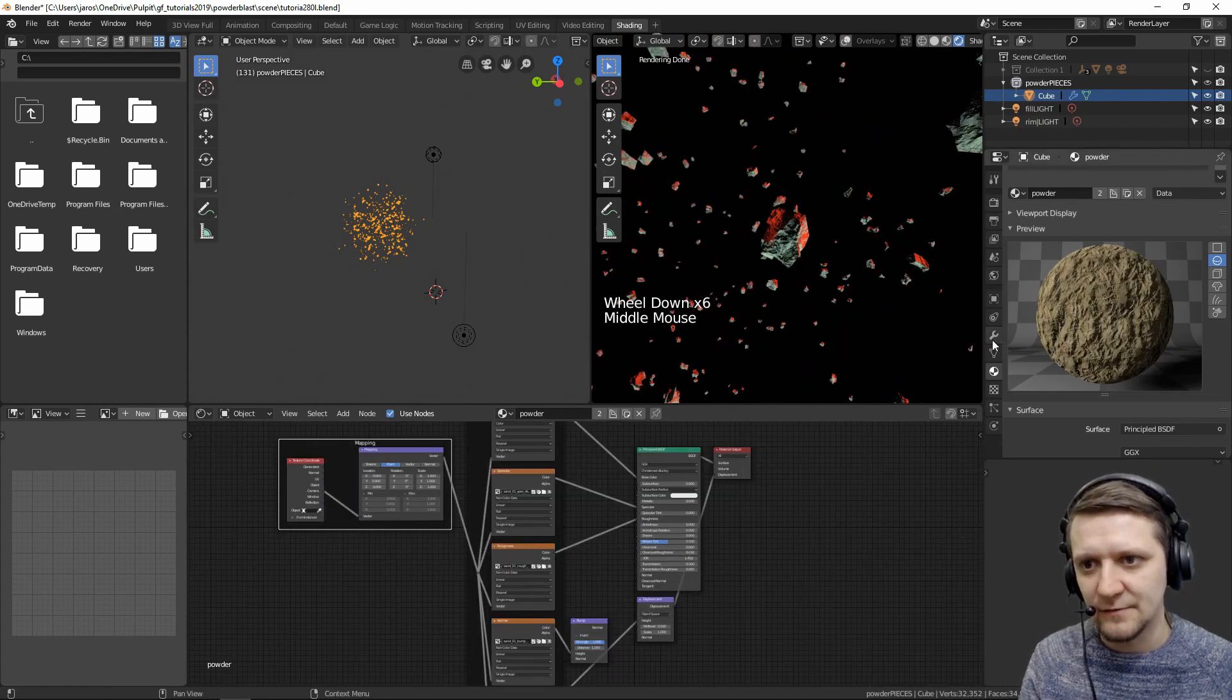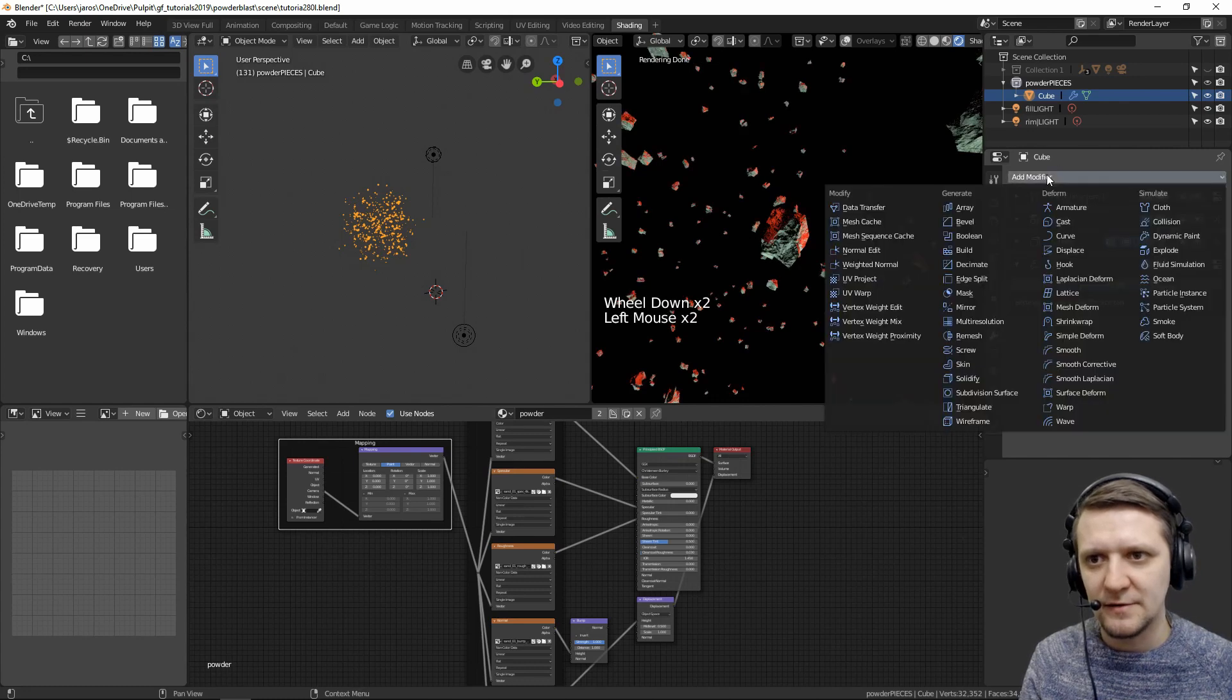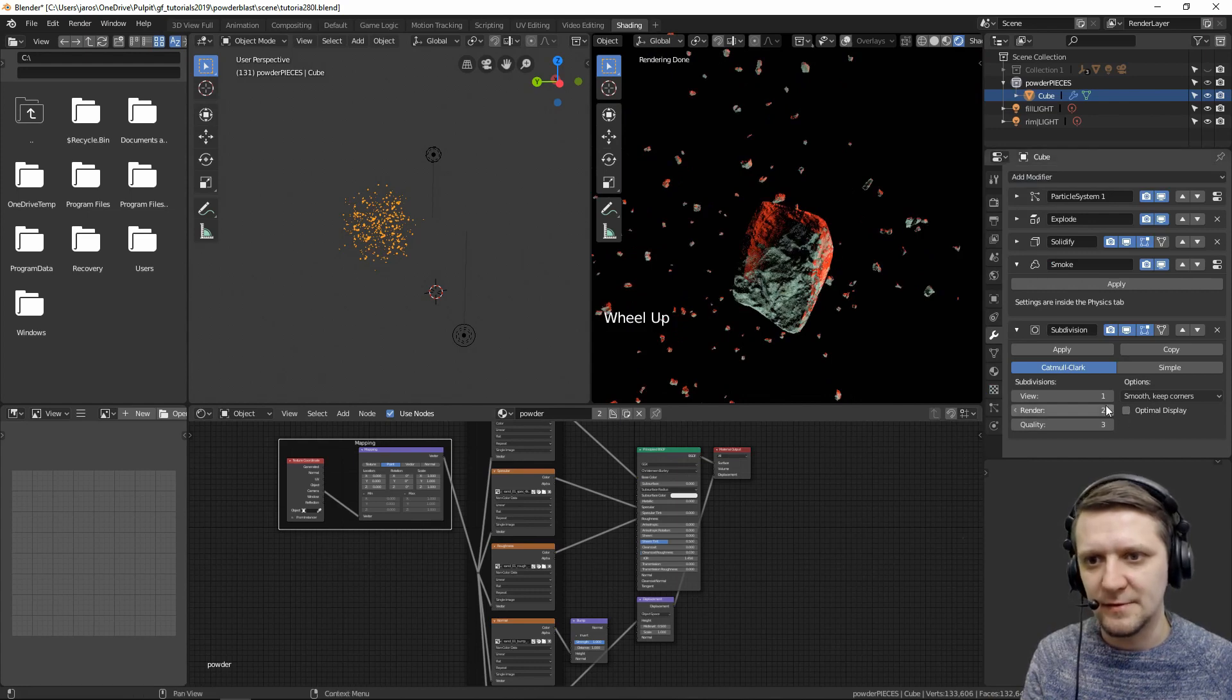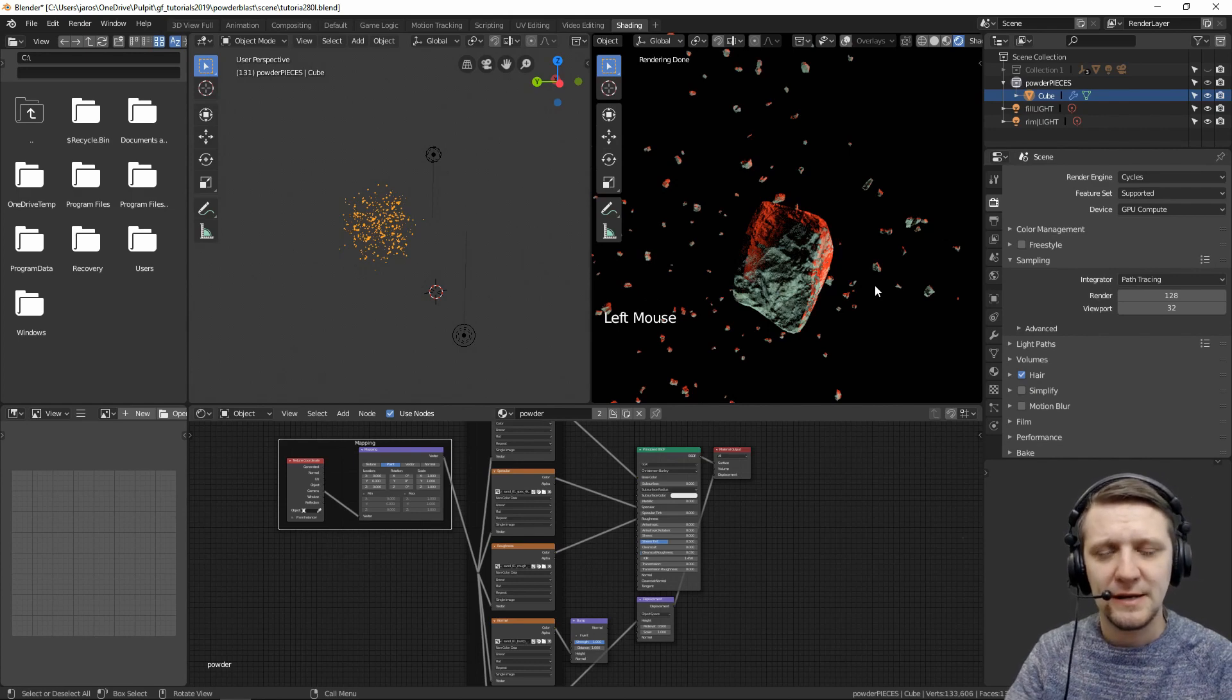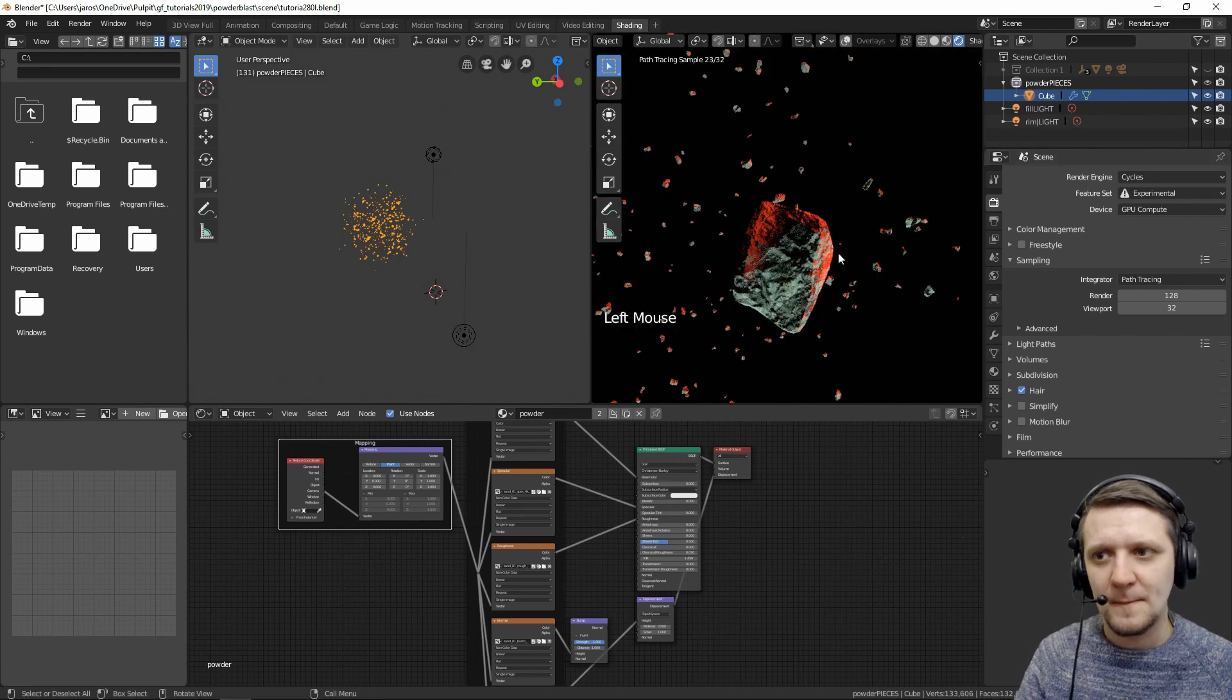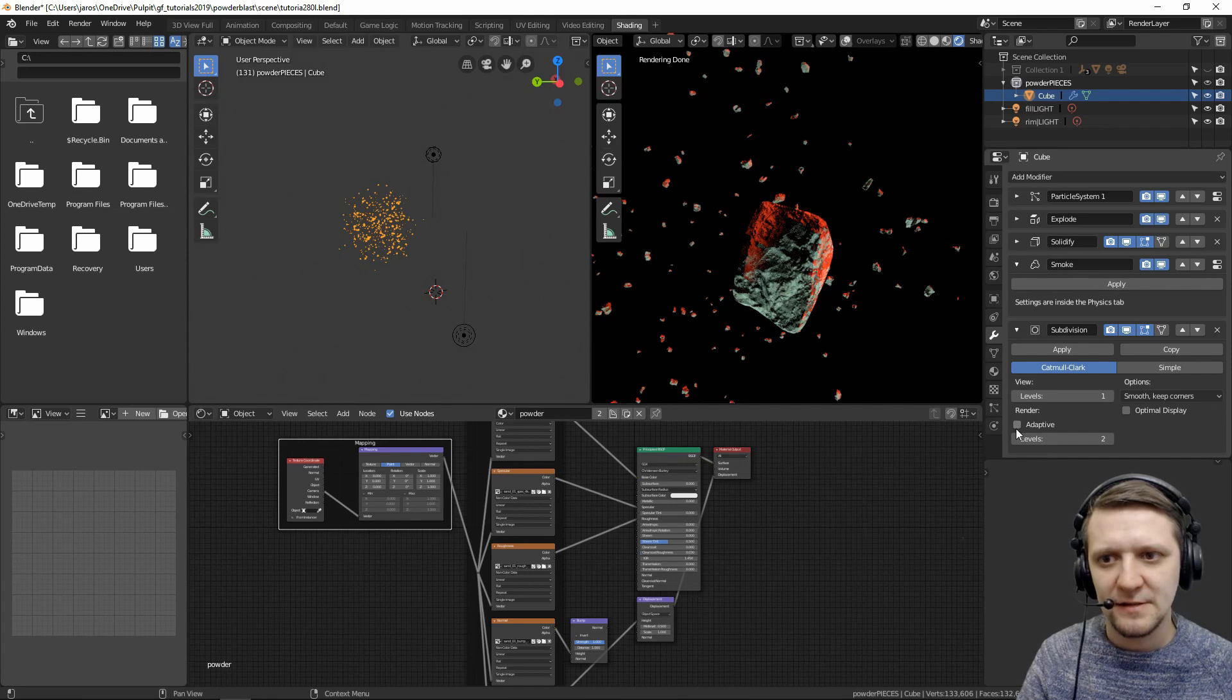And to make this happen, we need to add another modifier to this one. It's a subdivision surface modifier. So now you can see it added the subdivision surface. In order to use the micro-polygon displacement, we need to switch from supported to experimental. And right now, in the subdivision surface modifier, we have the option of adaptive subdivision.